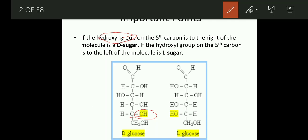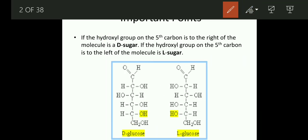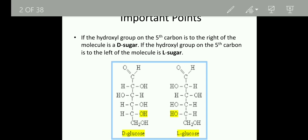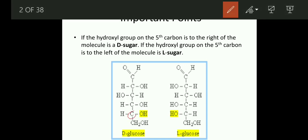So this is the first carbon atom, this is the second, third, fourth, fifth, and sixth carbon atom. So what is D-sugar and D-glucose? When the OH group is present on the right side of the 5th carbon atom, then we call it D-glucose. Clear?